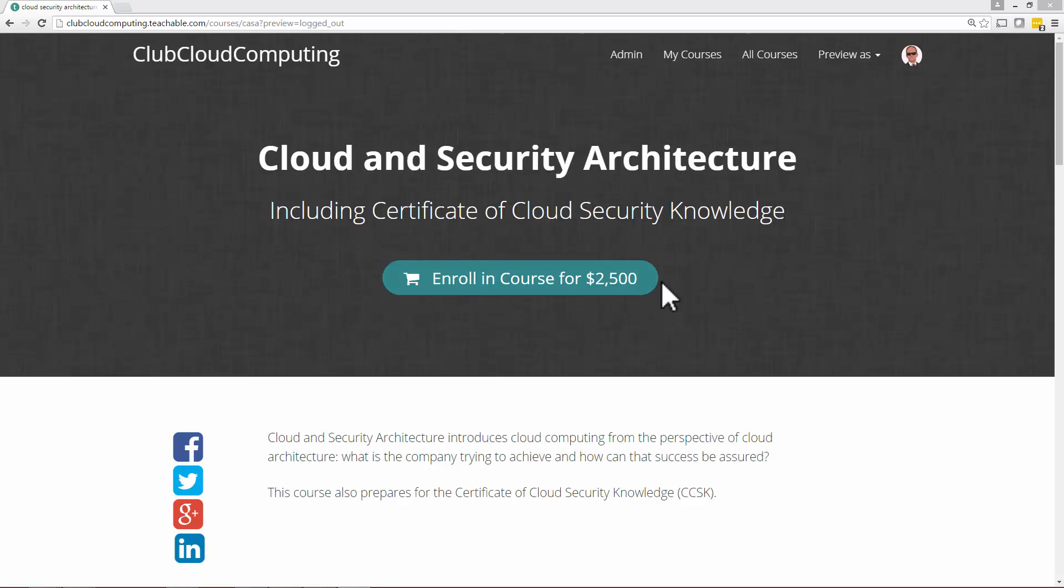Now here it says enrolling course for $2,500. That's just a high price meant to lead you to my real sales page where you get much more than just this course.